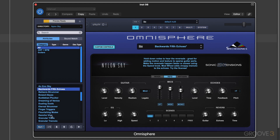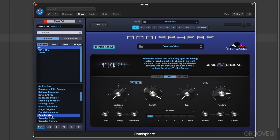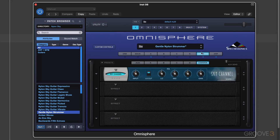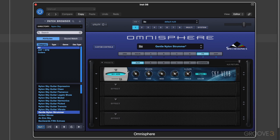Each Sonic Extension also includes two effects units that are specifically designed and created by Spectrasonics for that extension, but they can also be used with the rest of the Omnisphere 2 library.